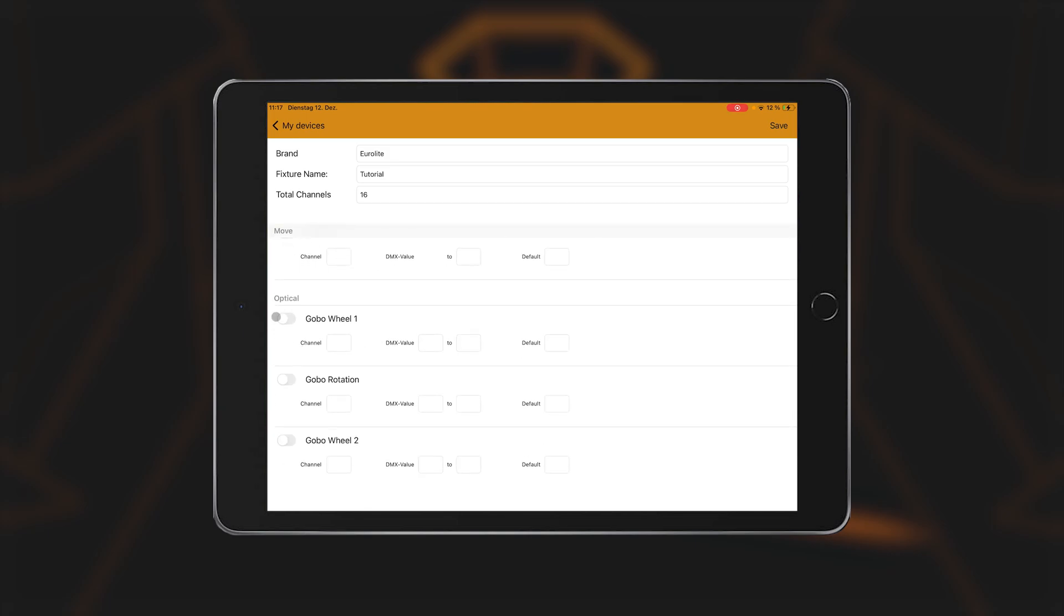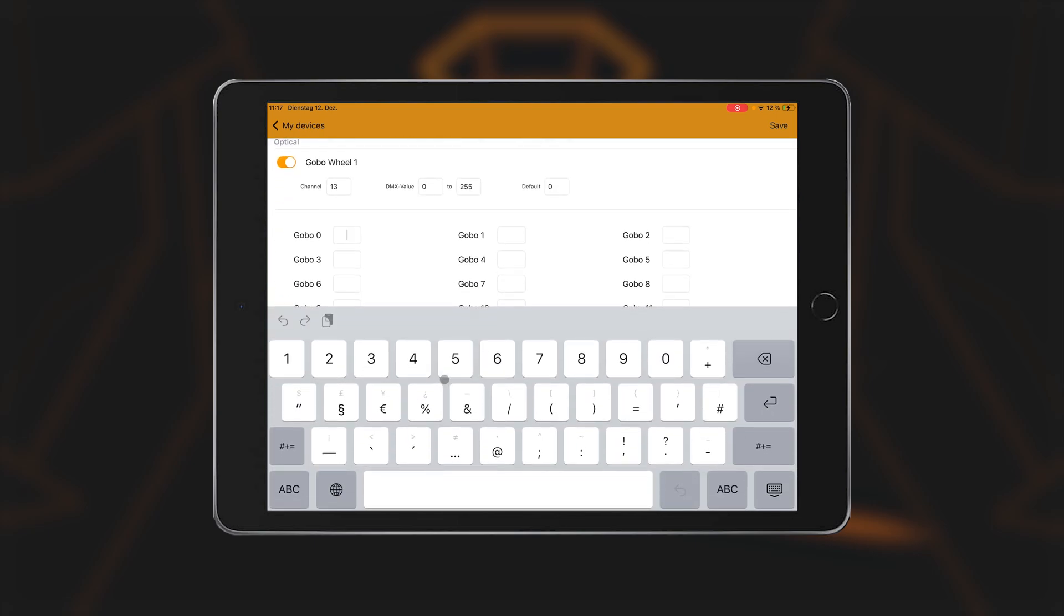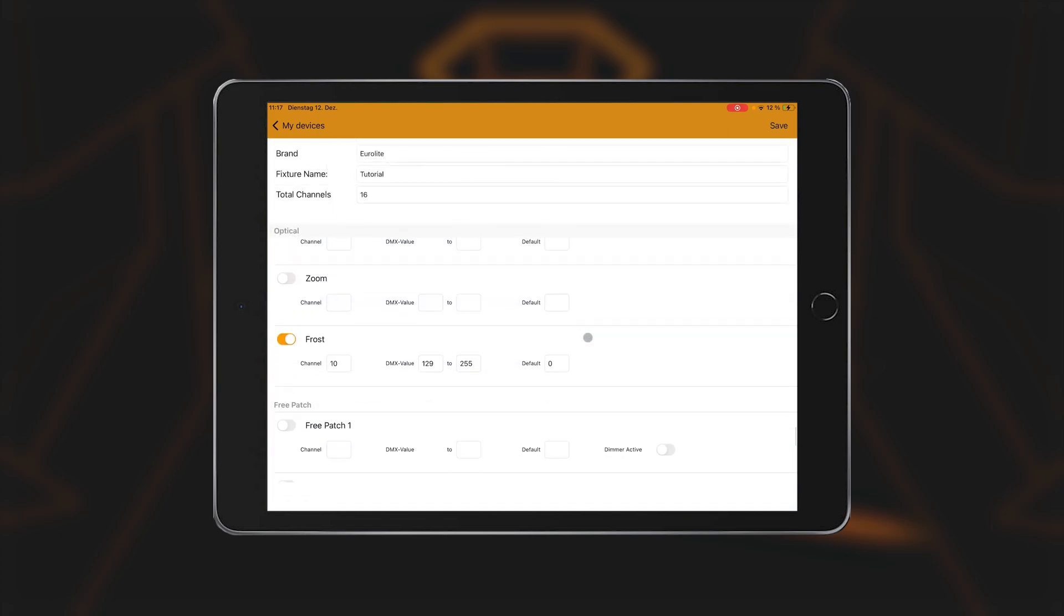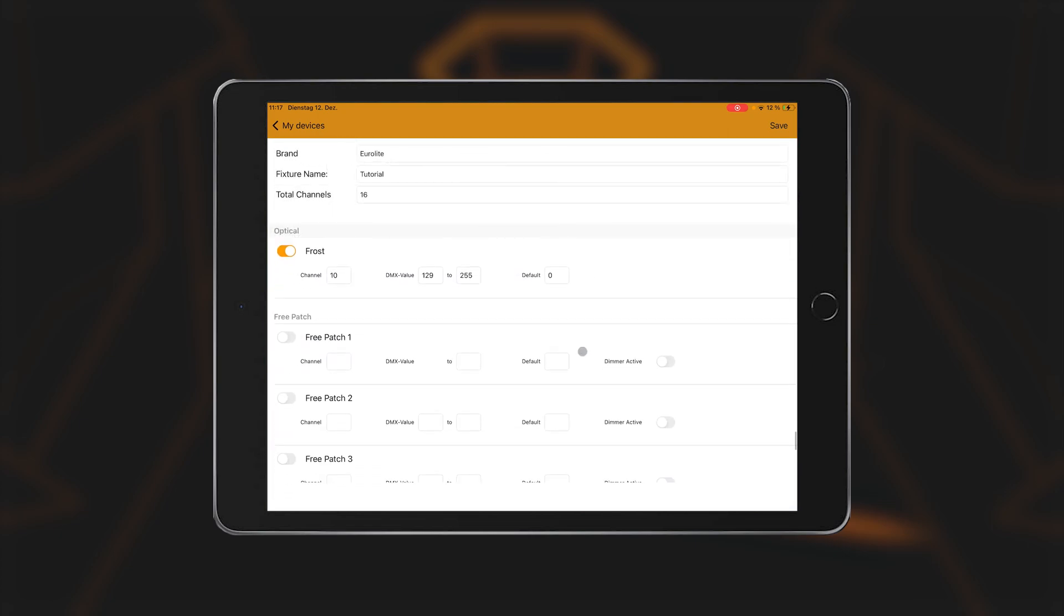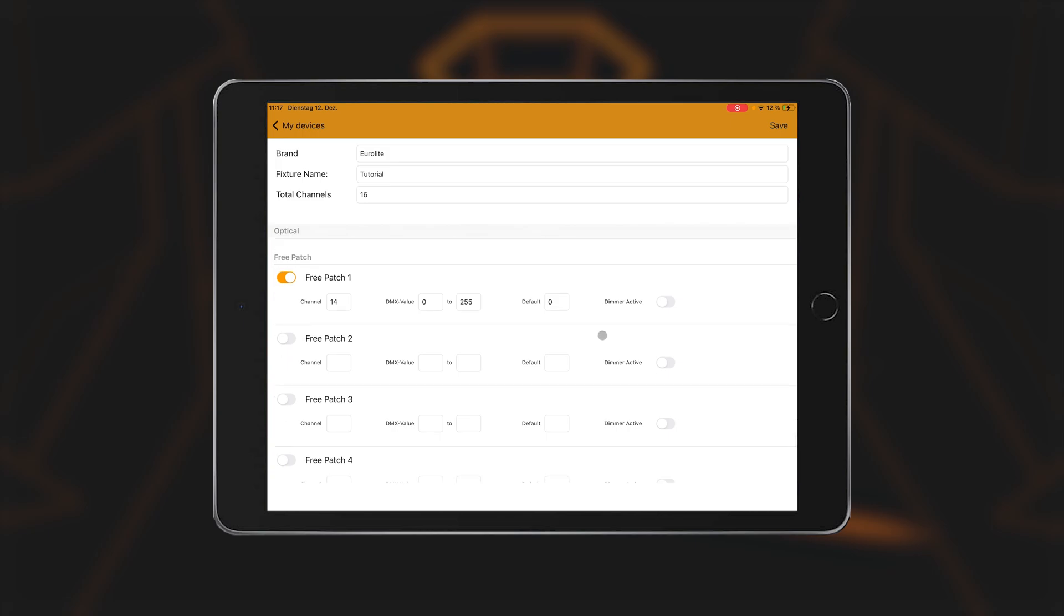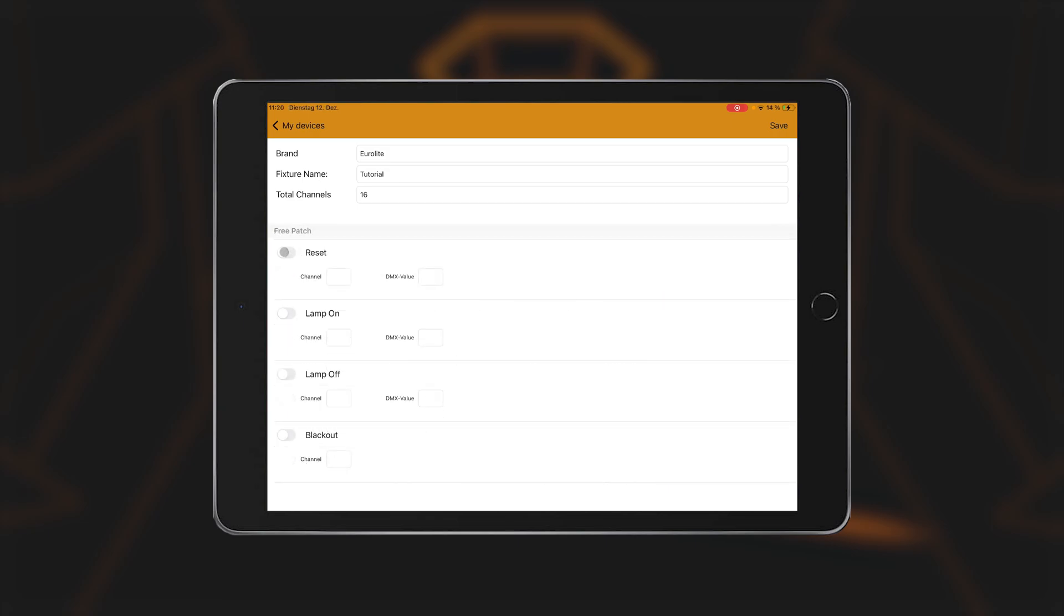Under optical, you will find the functions for two gobo wheels, focus, prism and prism rotation, zoom and frost filter. You can also enter individual values for the gobos here, so that you can call them up again directly later. If the spotlight you want to control has functions that are not shown in the light captain, you can create them in the free patch section. Eight additional slots are available for this. For each of these functions, you can use the dimmer active button to specify whether it should react to the dimmer or not.